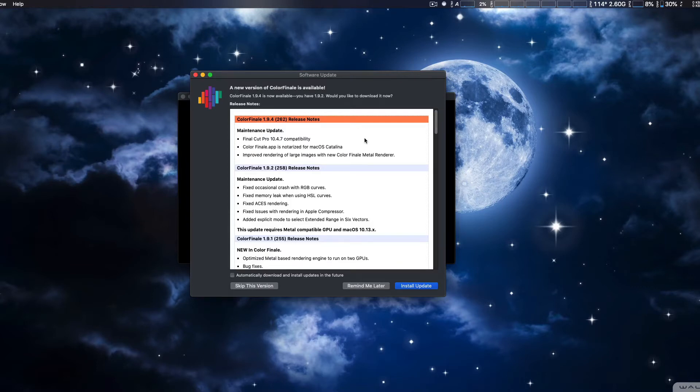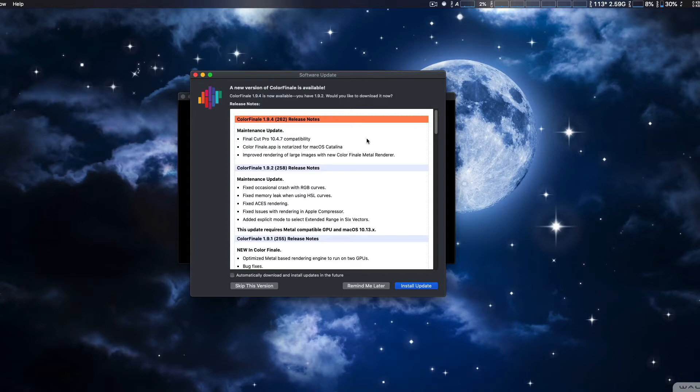Obviously one of the biggest things is they finally support the new version of Final Cut Pro 10 because it simply didn't work with the old version.